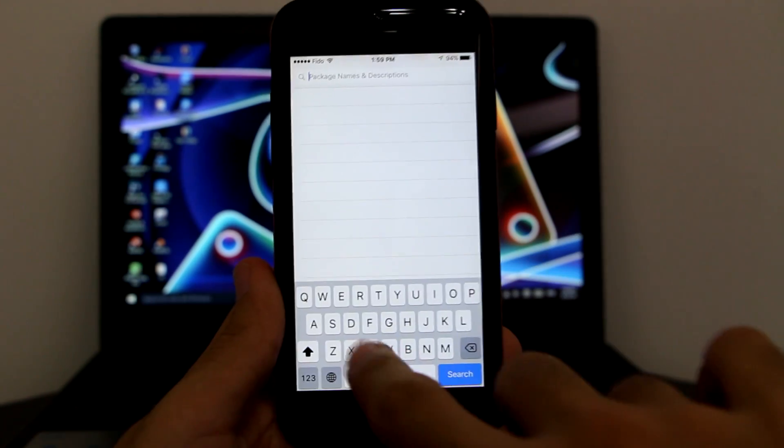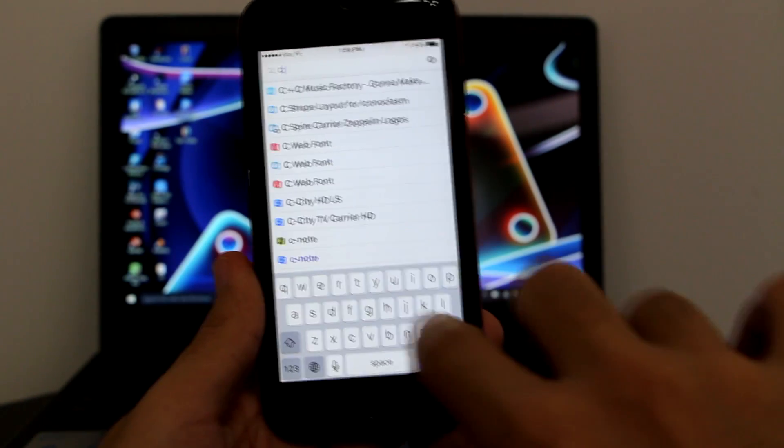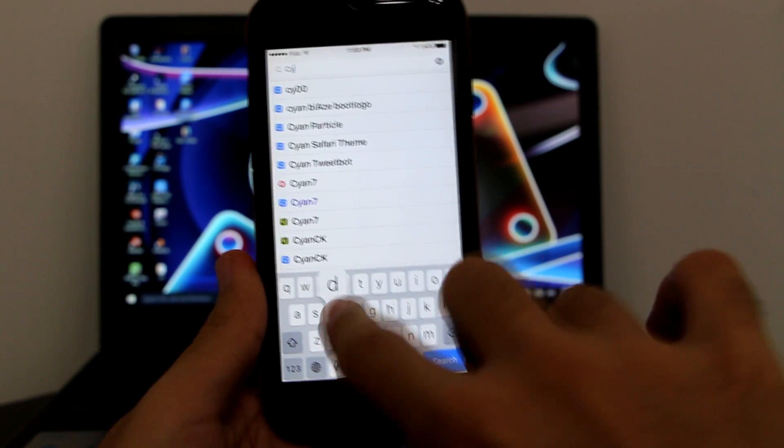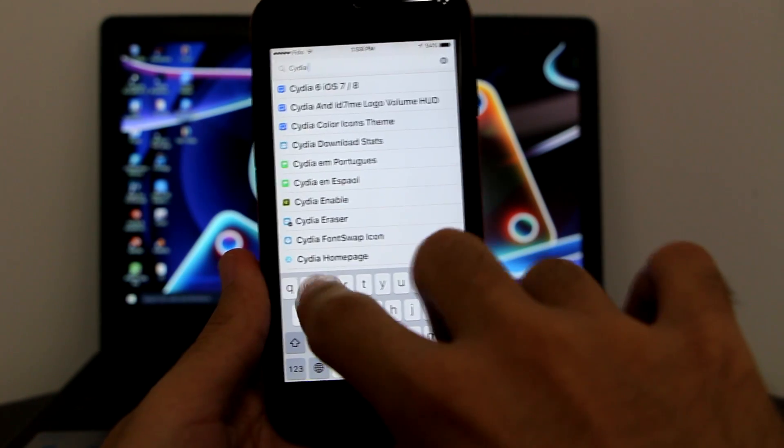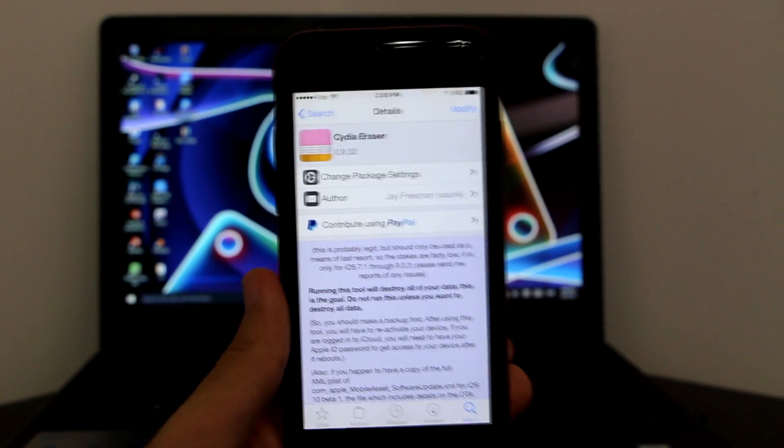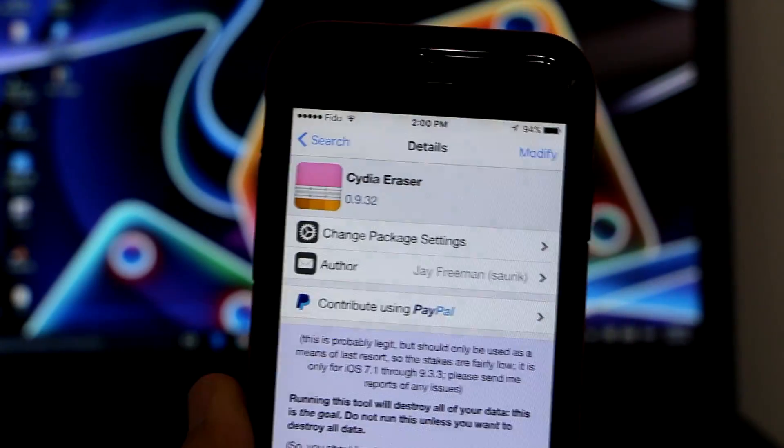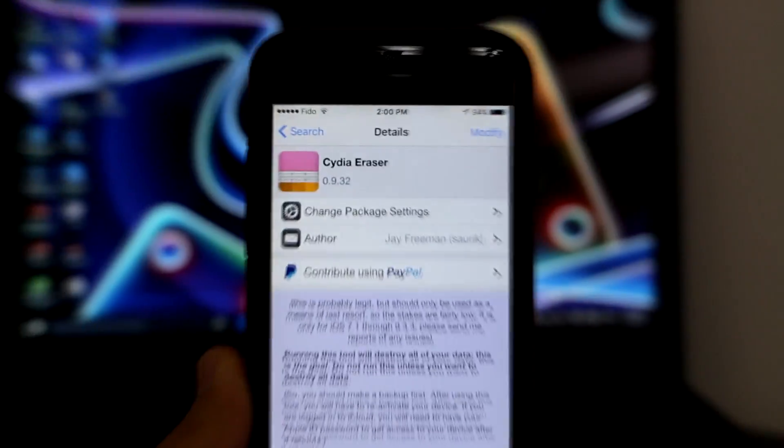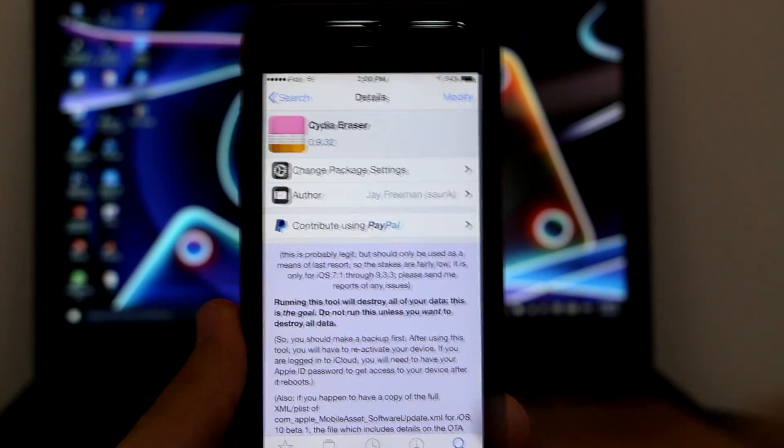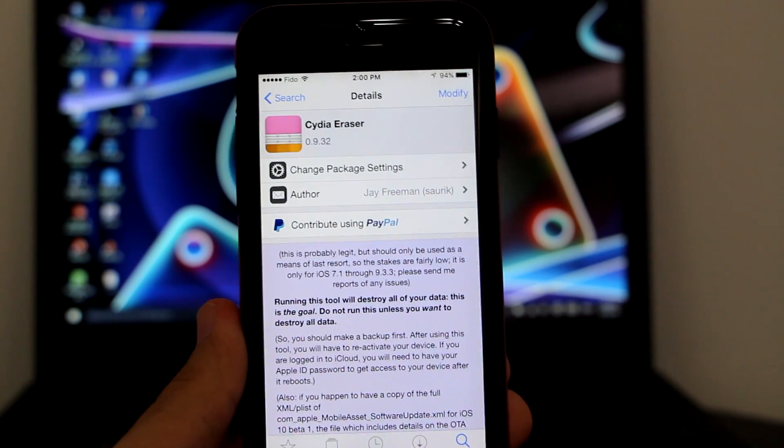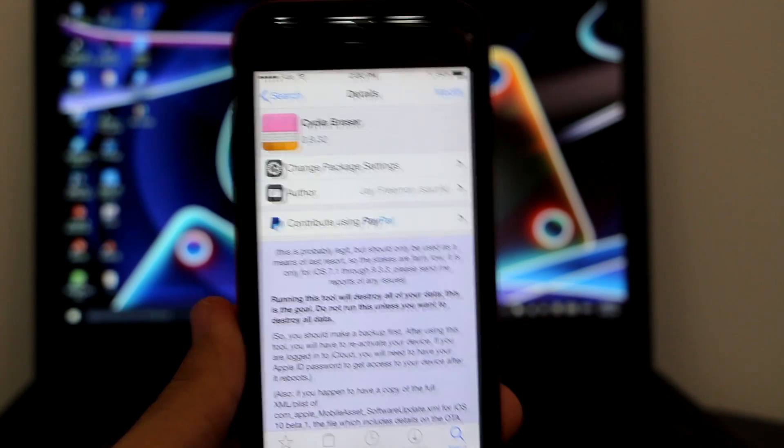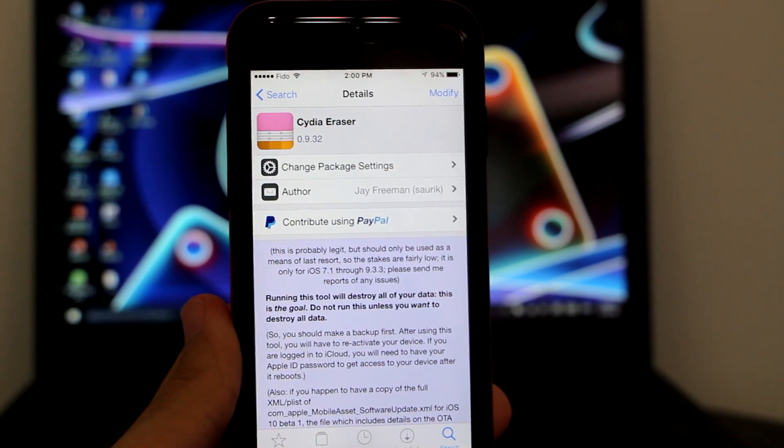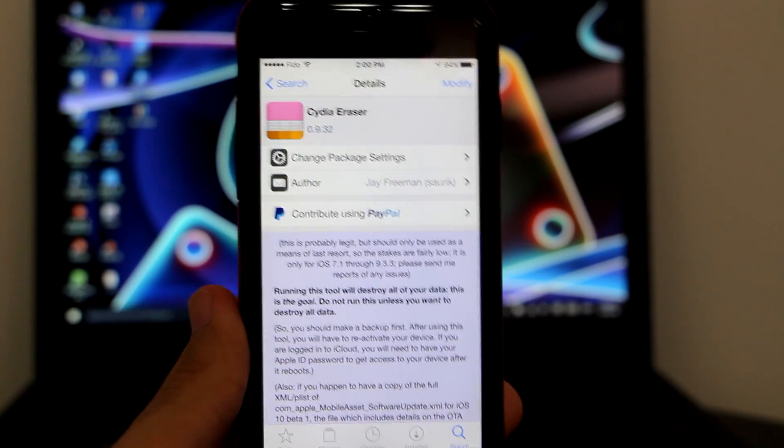Search for Cydia Eraser. So the name of the tweak is Cydia Eraser. As you can see right now it pops on my device here. This is going to be the icon, just like an eraser. As you can see, it mentions it works for iOS 7.1 up to iOS 9.3.3.